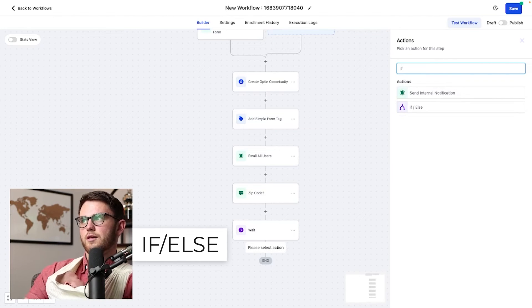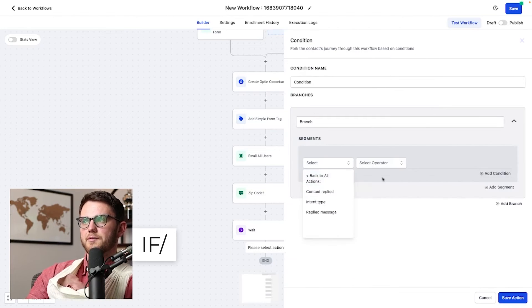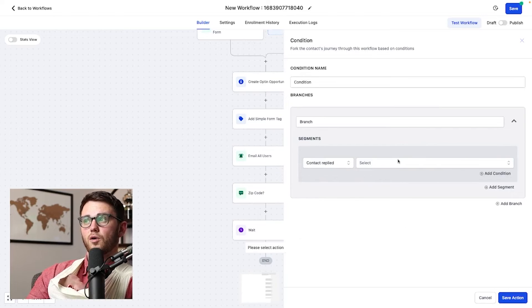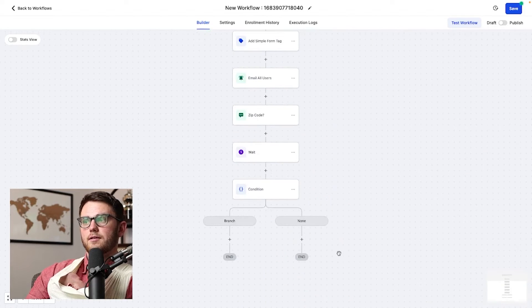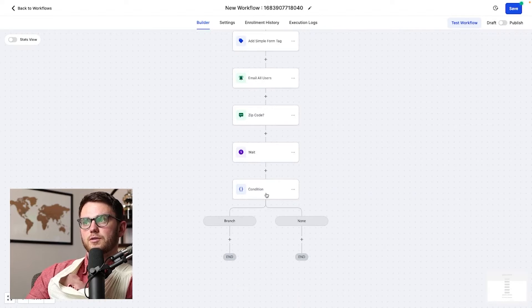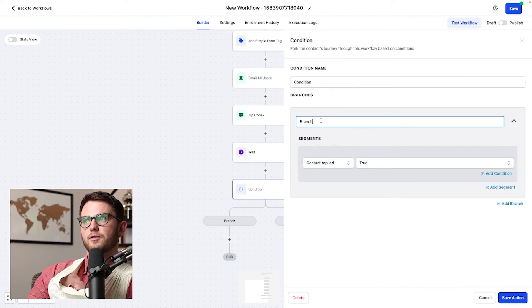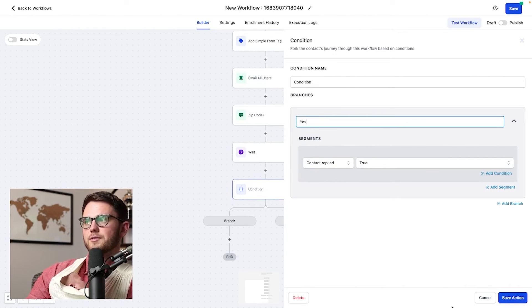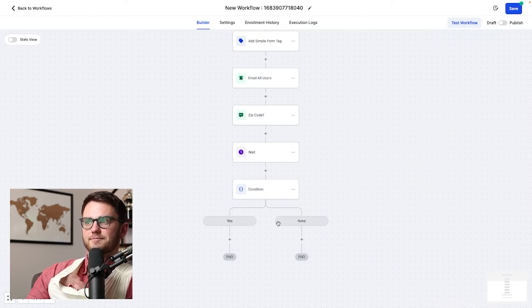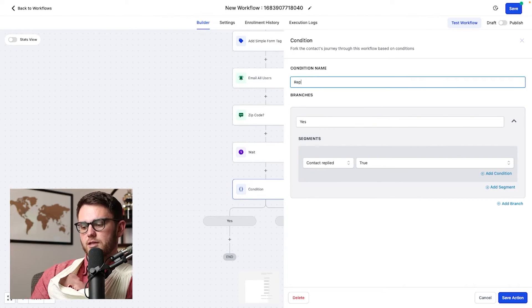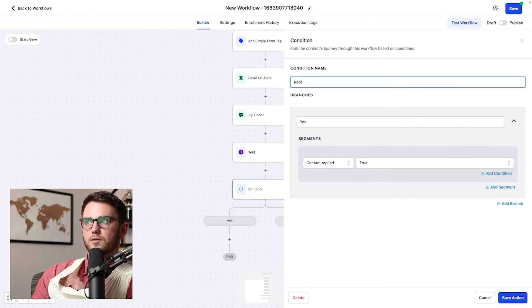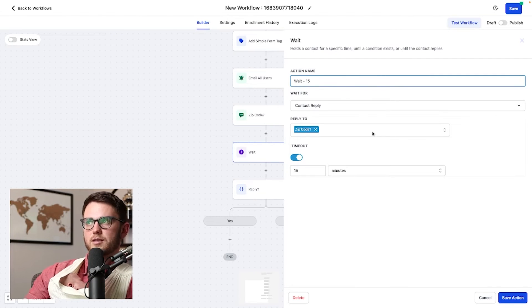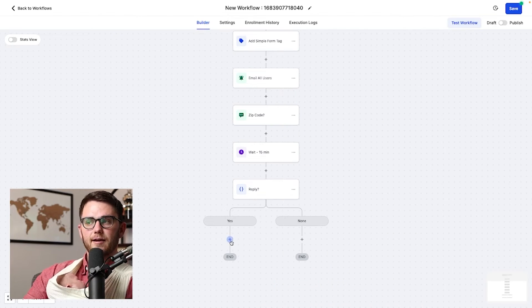Now we go to the if else step and we say if the contact has replied, they've replied at all. So we say true, then we're going to do one thing. And if they haven't, then we're going to do another thing. Now by default, this is going to be named branch. I don't like it named branch. So I'm going to say yes, they have responded. And on the condition, I'm going to say reply question mark. And on the wait step, I'm going to make sure we know it's 15 minutes.